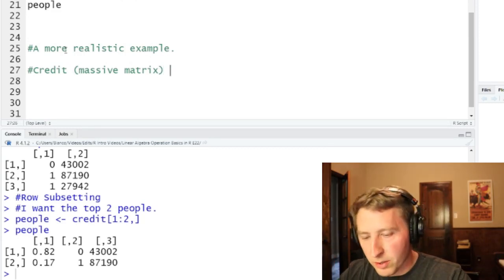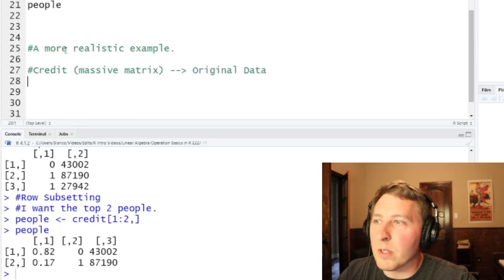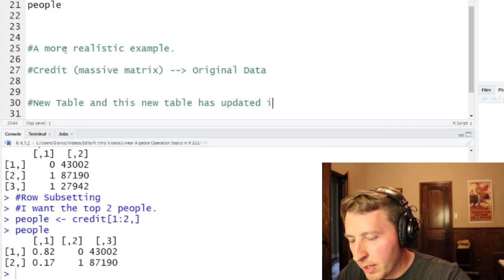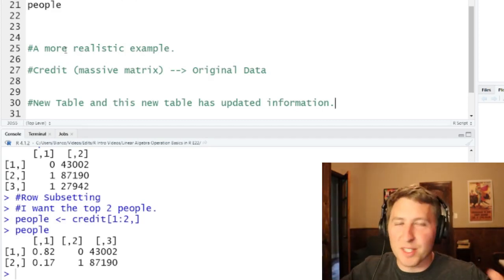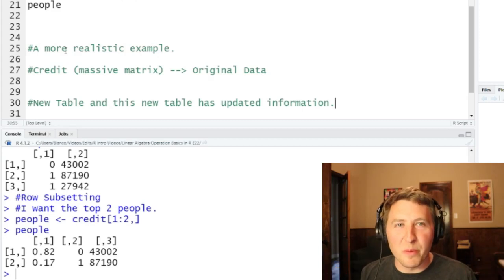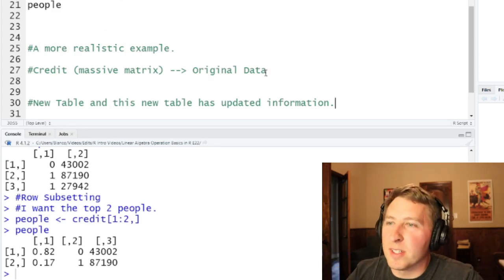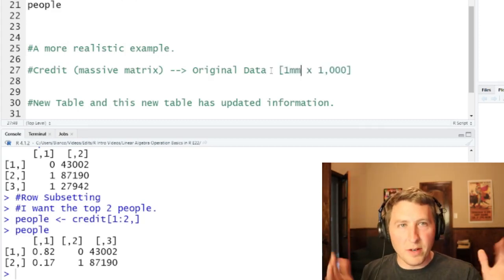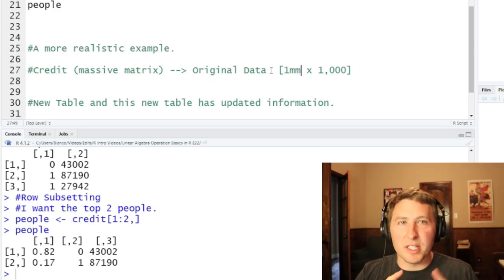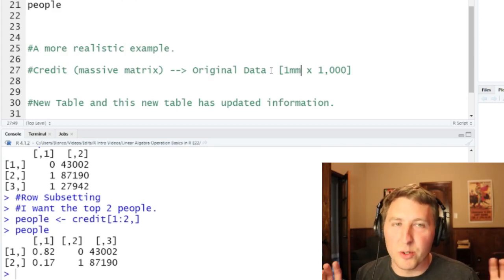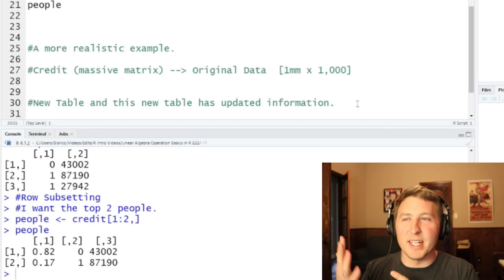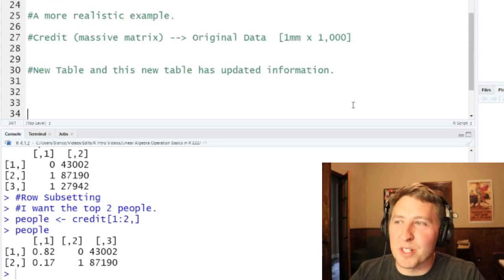Now let's say a department or someone else sends me a new, smaller table with updated information. Imagine you have this massive credit data set, and then a department like finance or accounting sends a new smaller matrix. They say, 'by the way, I have these people and they have updated information.' In our hypothetical, it's a million rows and a thousand columns, but they've only updated a little bit of information — for example, the income on these individuals. I want to take the smaller table with the customer ID and their new income values, and update the big table without doing it manually.